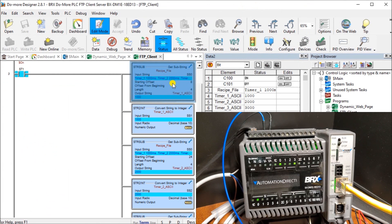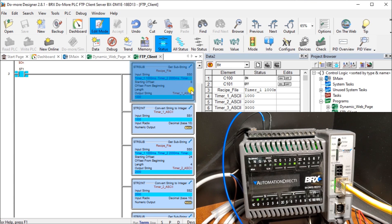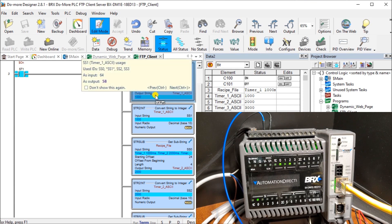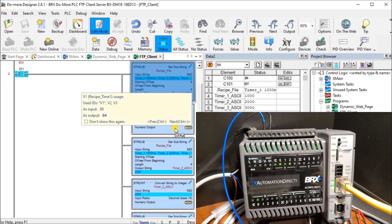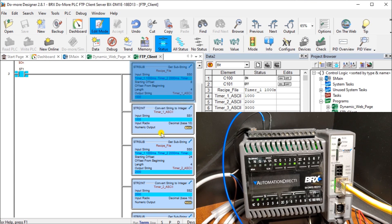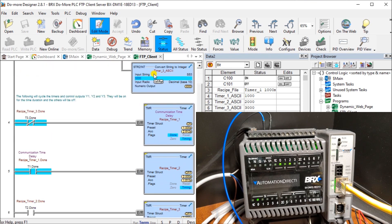Once we have our string in SS0, we want to take that input string and break it up. We take the eighth byte or character over, and we read four of them. Then we put it in SS1 and SS1 gets converted using string to integer to V1 memory location. Once we have it on V1, then we can use this later on in our program. We do the same thing with timer number two and timer number three.